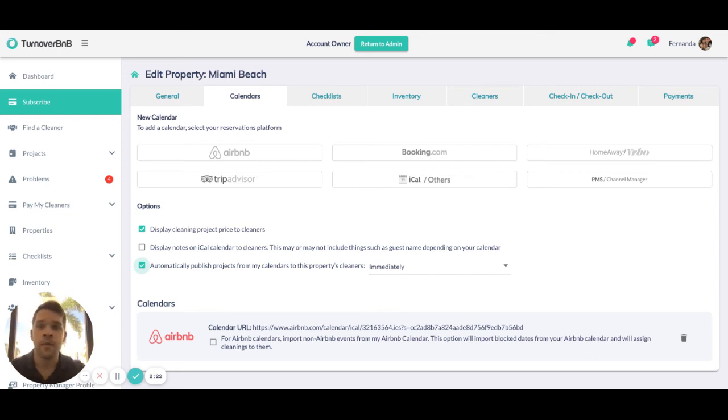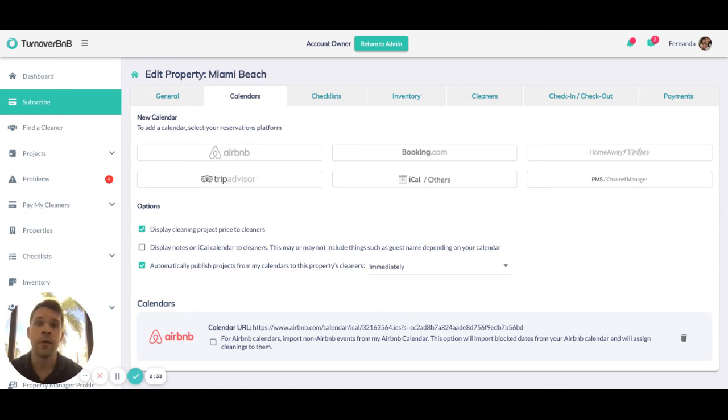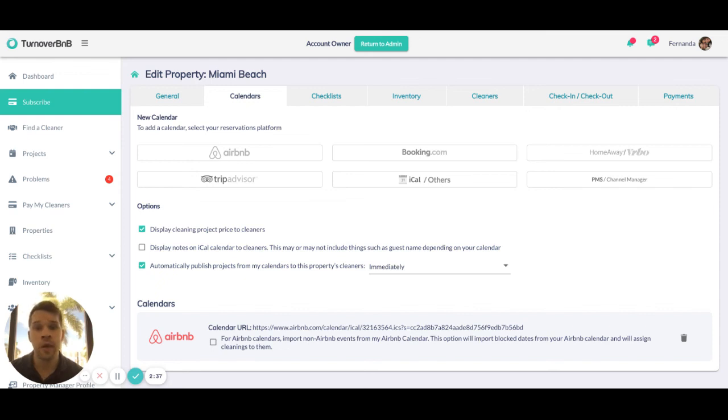The last setting: there are times that people have blocks or non-reservation events in their Airbnb calendars or other booking sources, whether it's a property management software. This might be an owner's block or a maintenance block.